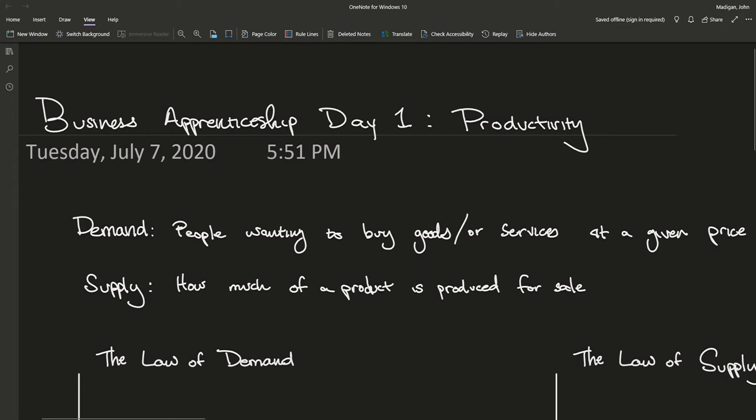Welcome to the first online lecture for the business apprenticeship. Today we're going to be talking about productivity. And to talk about productivity, we need to talk about economics. A couple of you were saying that you thought it'd be interesting to learn economics when we talked about what you wanted to learn about in office hours. So here you go — day one, going right into it.